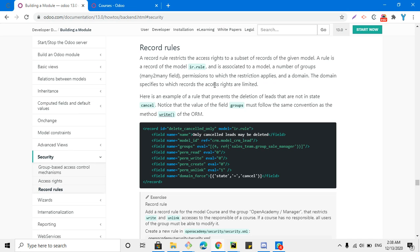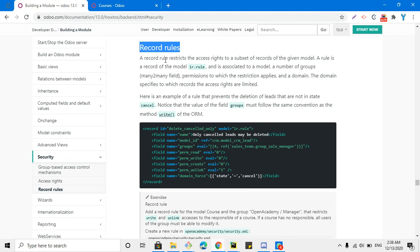Assalamu alaikum friends, my name is Muhammad Yunus and I am an Odoo technical developer. In this video we are going to talk about record rules. This is our third video on the topic of security in Odoo. In the previous video we discussed access rights and group-based security. Access rights and group-based security is used to add security for a model, and inside a model the access rights are applicable for all the records of that model.